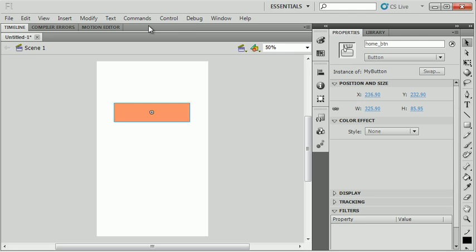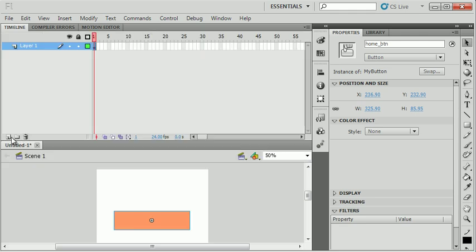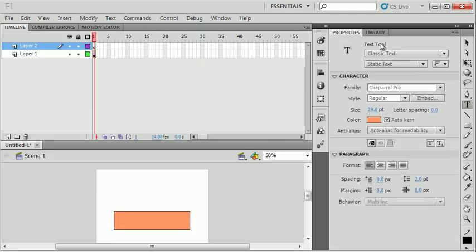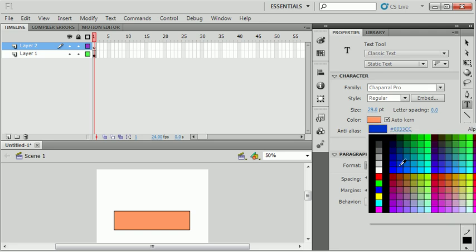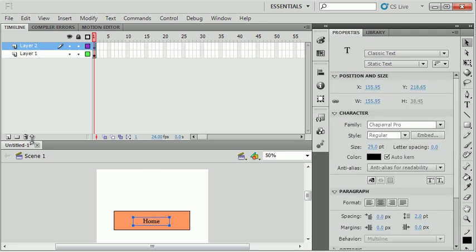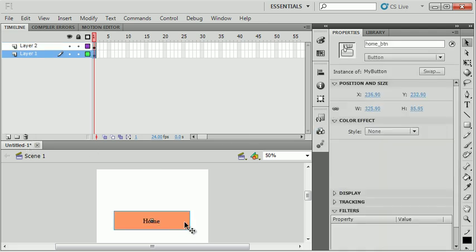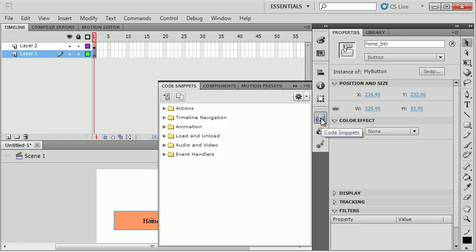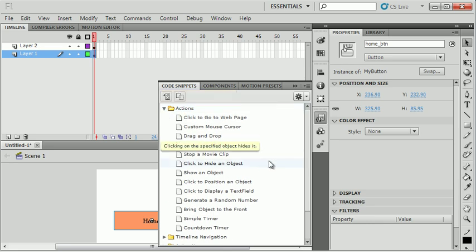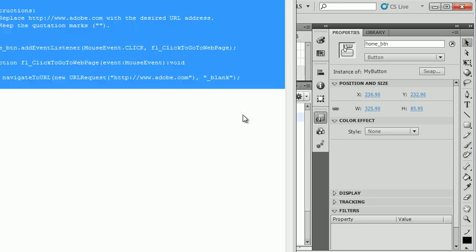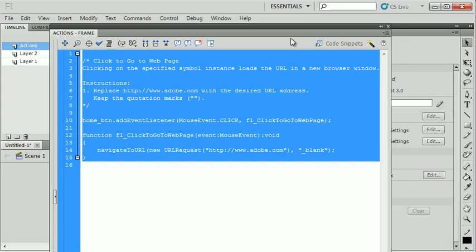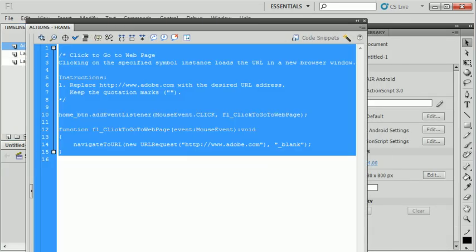I'll maybe even add a new layer with some text on it. I'm going to make this button link me to my home page. I'll just use the code snippets to do that by opening the code snippets panel. I'll say click to go to web page. I'm just going to double click on that. It'll pop me over into my actions panel with the code snippet created.